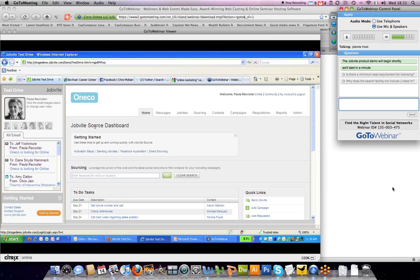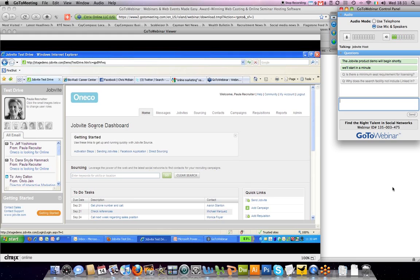The algorithm understands that director level in a small company means something different than in a larger company. For example, it might be more of a marketing manager position in a company of 5,000 people versus a director in a company of 50 people. The matching algorithm takes all of that into account to present relevant results.